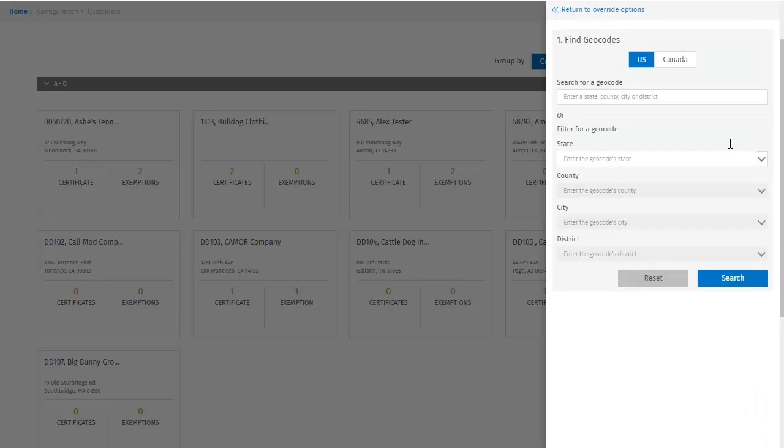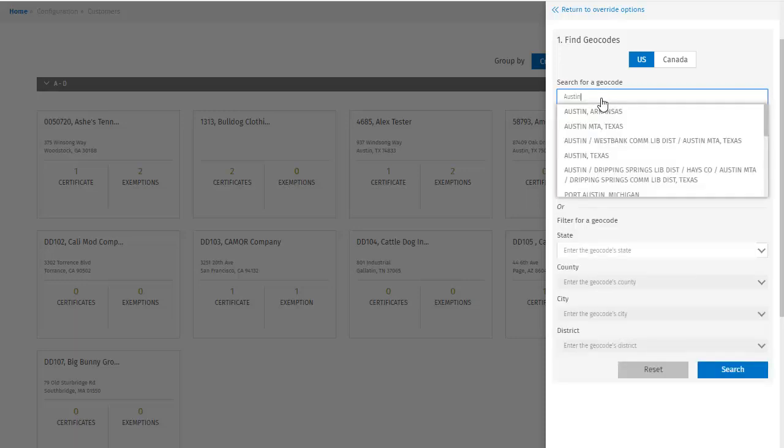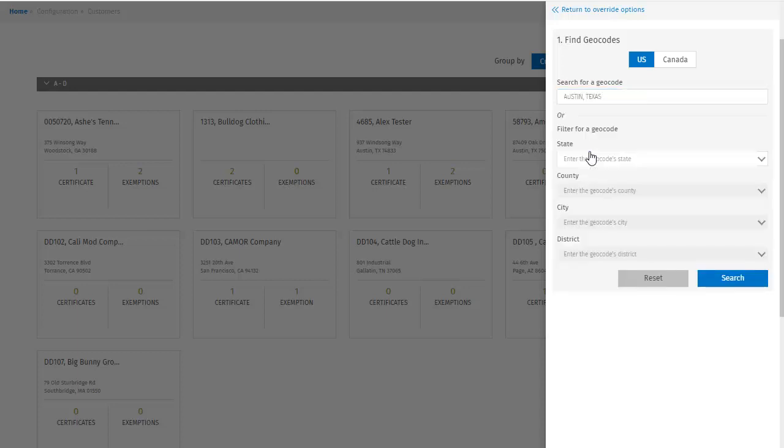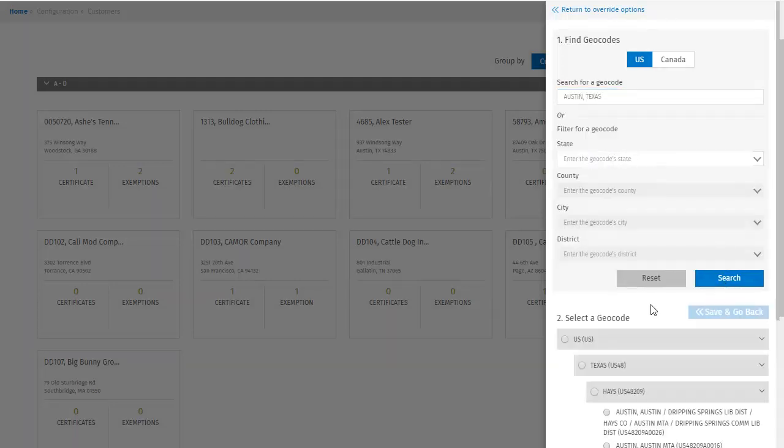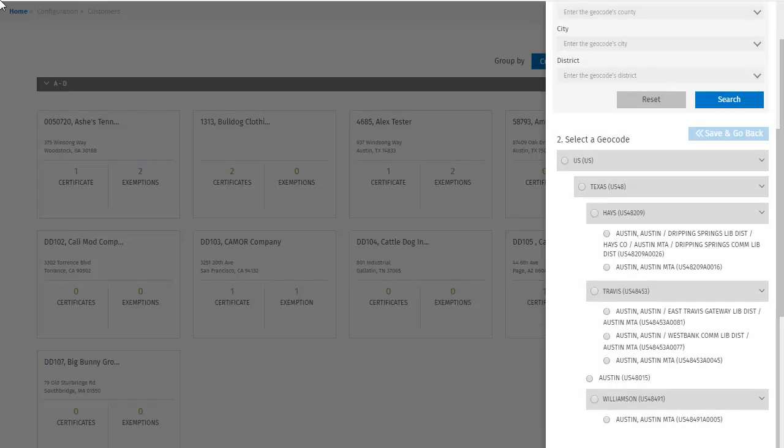There are two ways to look this code up, either by filtering down using state, county, city, and district, or just searching by entering the location in the search box. I'll try that. My location is Austin, Texas, so let's enter Austin. The drop down filters by all available Austins, so I can clarify which one I wanted. And then click search to find the geocode. There's the one I'm looking for. Having found my geocode, I click save and go back to return to the exemption.